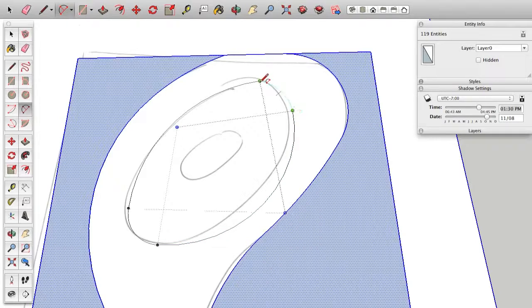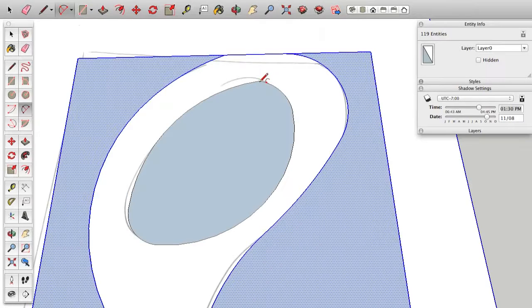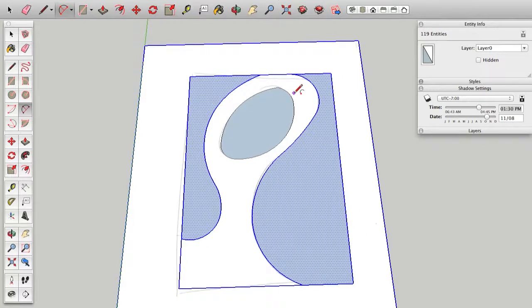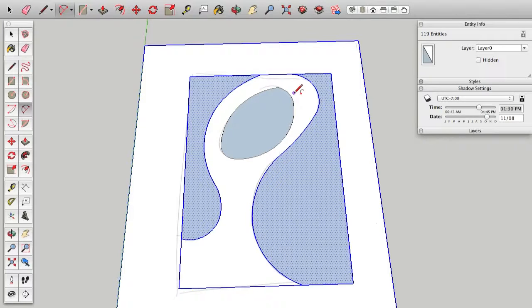So yeah, hopefully that's pretty clear. And you can see that you can indeed make good curve lines in SketchUp and Vectorworks.